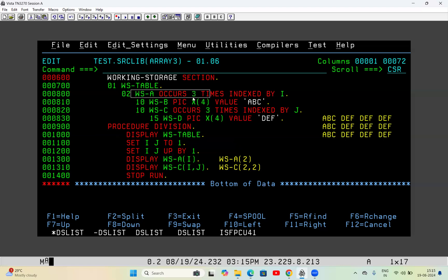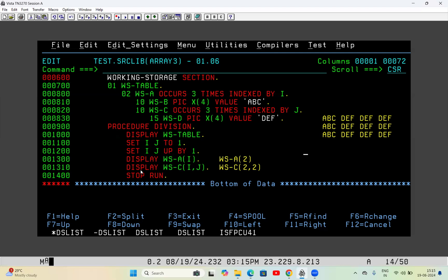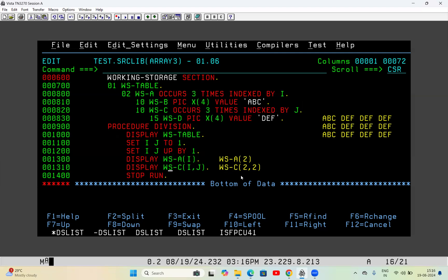Then I write WSC(2,2) — this is very tricky. WSA(I) means WSA(2), i.e., the second occurrence of WSA. I is the index of WSA and J is the index of WSC. WSC(2,2) means: what is the second occurrence value of WSC for the second occurrence of WSA? I is associated with WSA, J is associated with WSC.